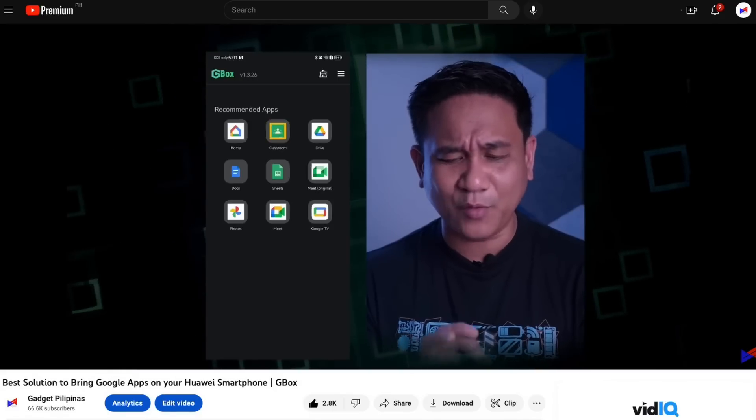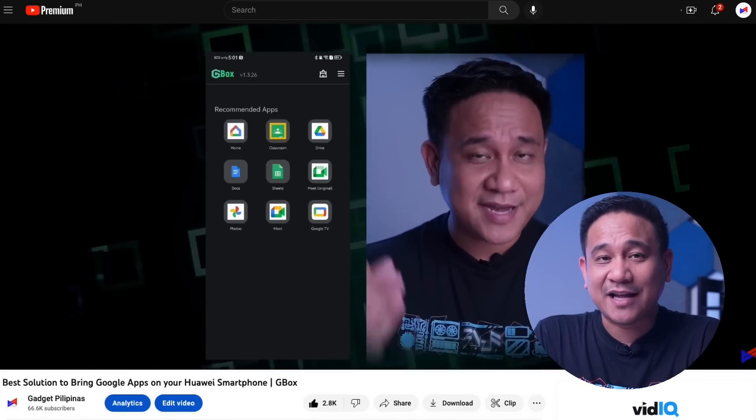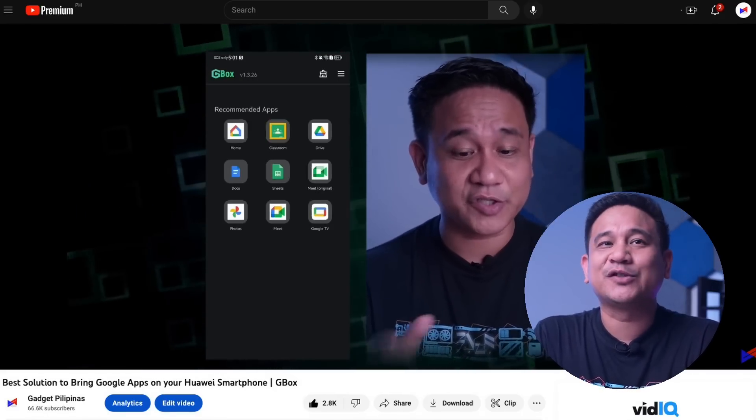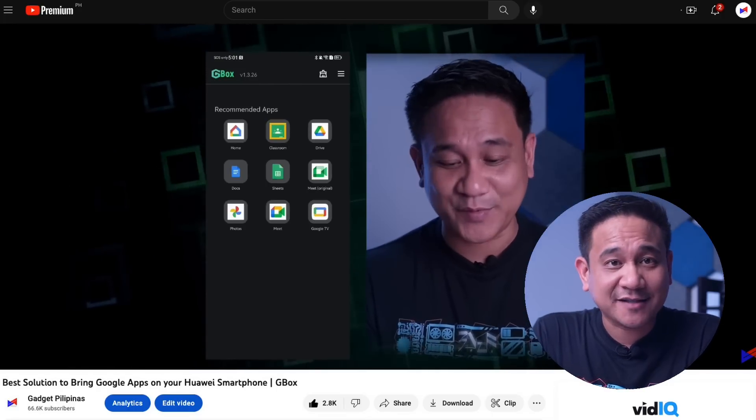Hey, what's up guys, Gian here of Gadget Pilipinas. In my last video I talked about Gbox, which is an easy way to download apps from Google Play Store on your Huawei device. It's an easy step — in fact a lot of you viewed that video, but some also had some valid questions. Gbox being a workaround is not the most seamless solution to get your favorite apps to your Huawei device, but it works in most ways.